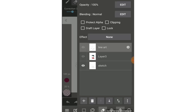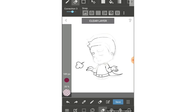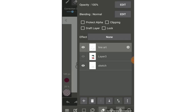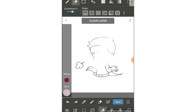You can see there's an eye icon before each layer. This is the show/hide toggle, making it easy to see and check your work. After you sketch and add line art, you can turn off the sketch layer and only see the line art layers.